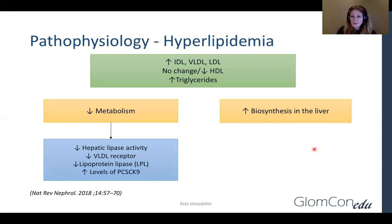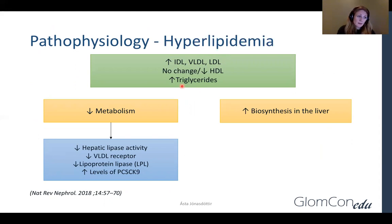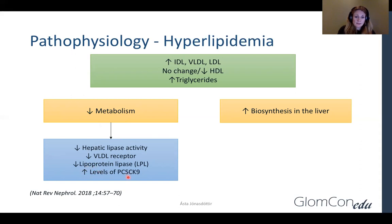Hyperlipidemia — the pathophysiology there is complex and only partly understood. We know that these patients have high IDL, VLDL, and LDL, and they have normal or decreased HDL and high triglycerides. The main underlying mechanism is believed to be decreased metabolism with decreased hepatic lipase activity, impaired VLDL clearance, and decreased function and expression of lipoprotein lipase in peripheral tissues and endothelium, and increased levels of PCSK9 that degrades the LDL receptor.